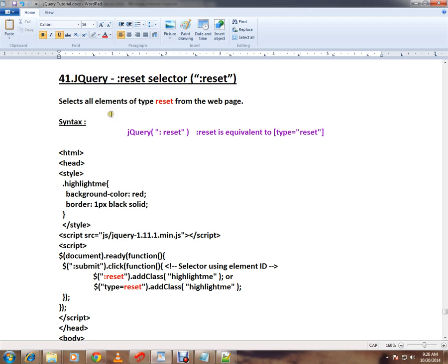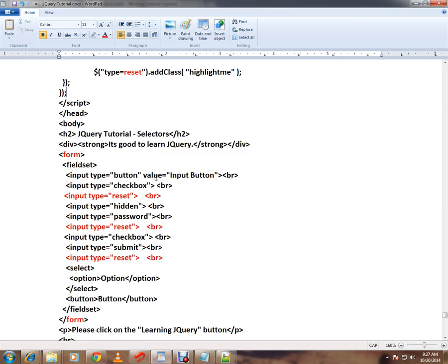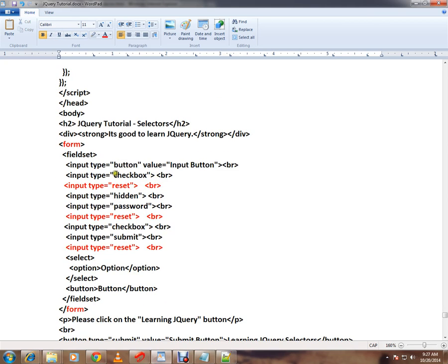This will select all the input elements of type reset from the web page. The syntax is colon reset, or you can also use type equal to reset. Let me explain the HTML code. We have a form here.